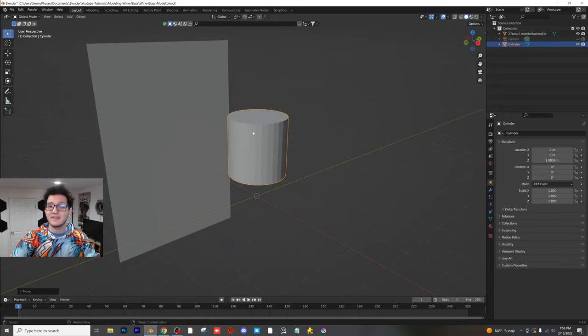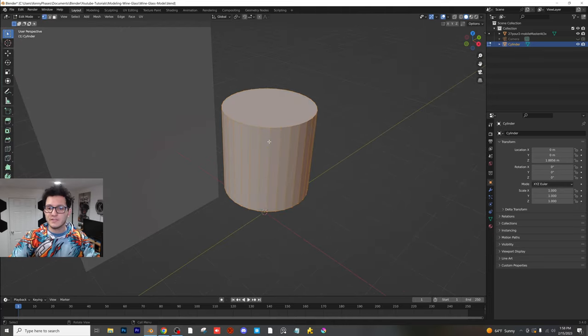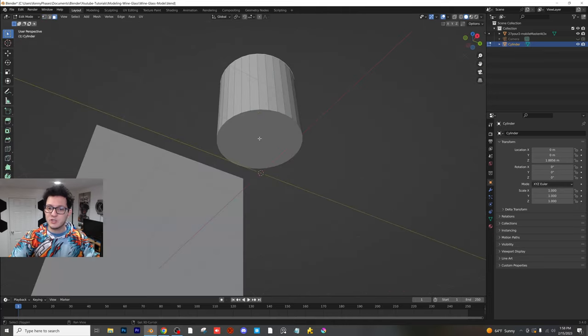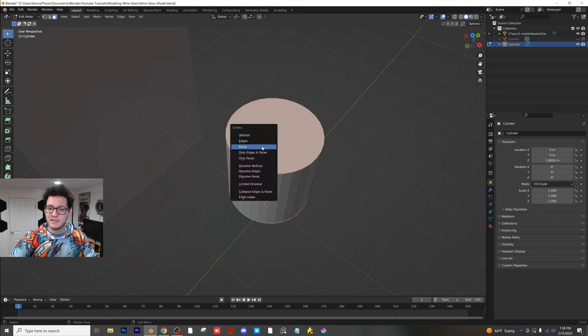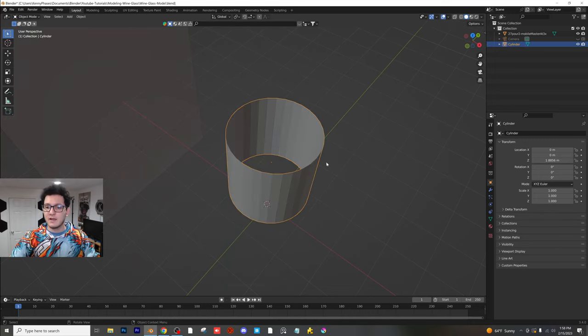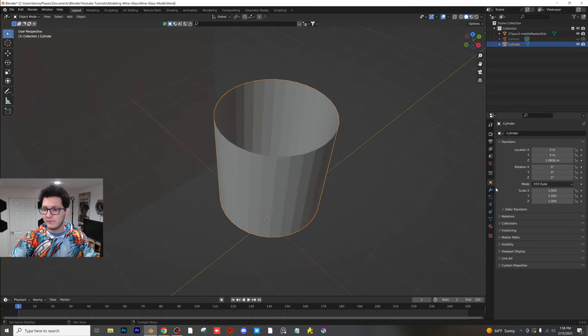One of those things is we're going to be adding a lot of loop cuts and the other thing is we're going to be deleting the top and bottom faces. So before we do anything else, I'm going to tab into edit mode, select my top face, shift click my bottom face, x, faces, and we're going to go ahead and delete those faces because we don't need them.